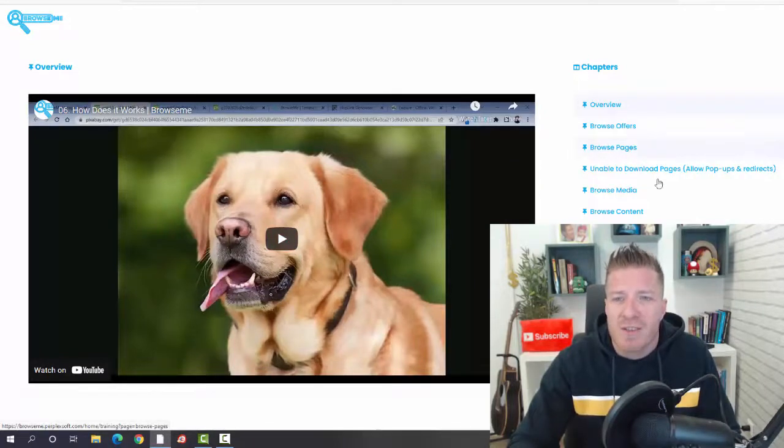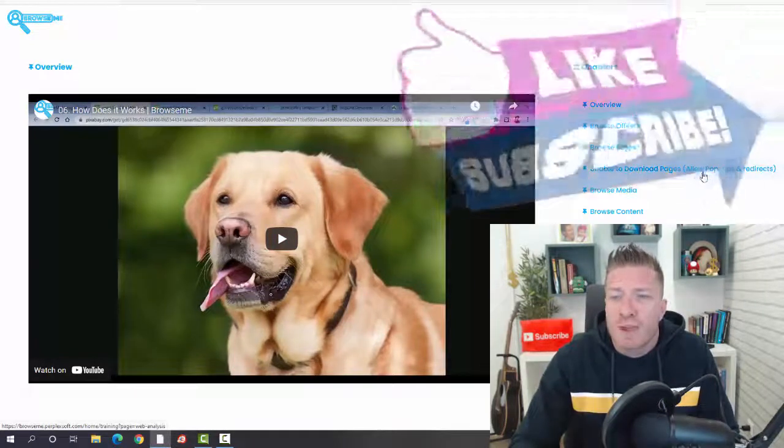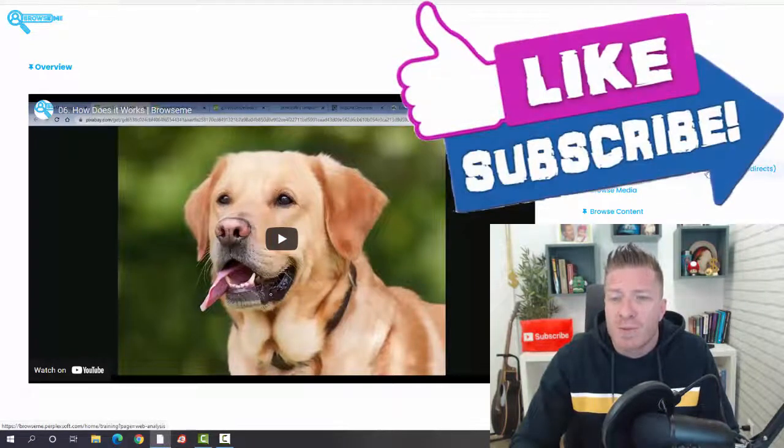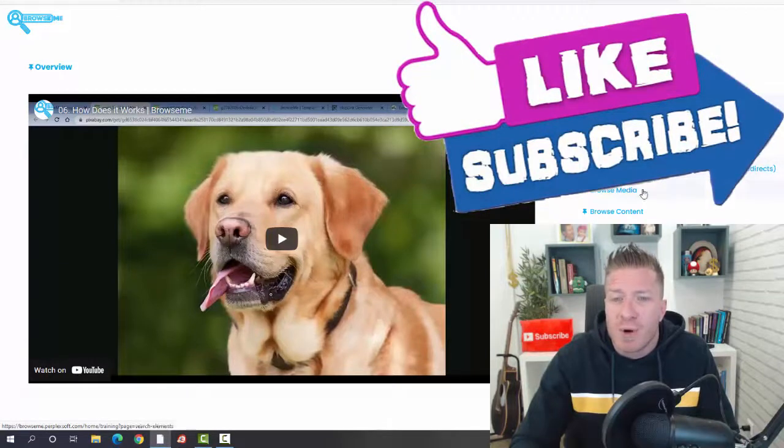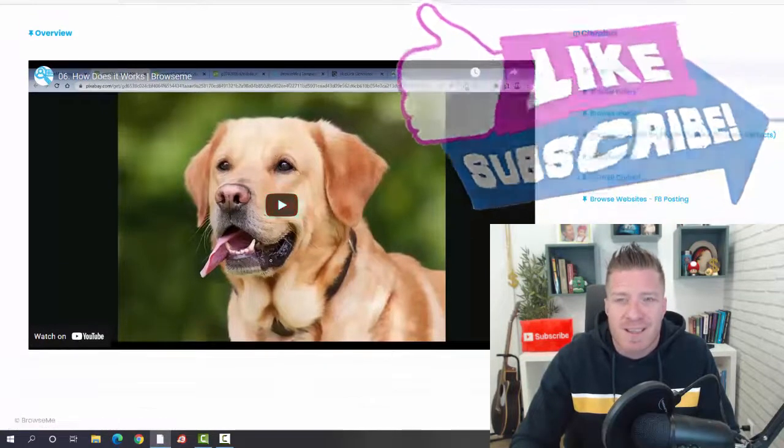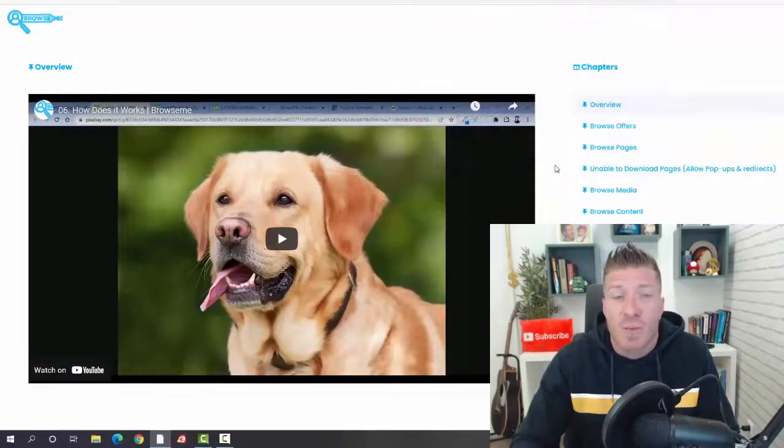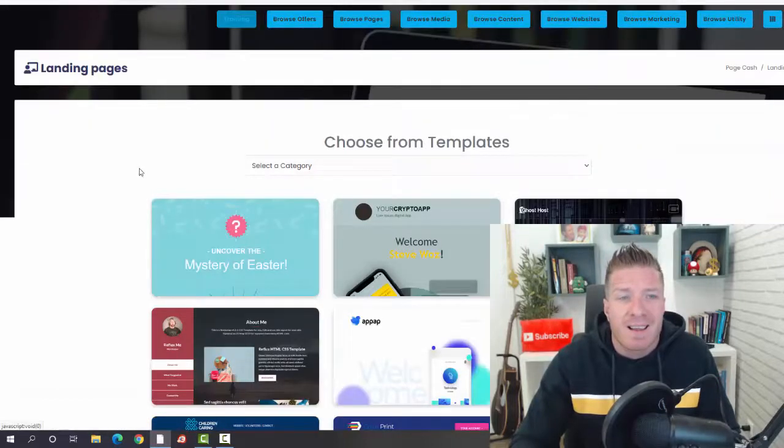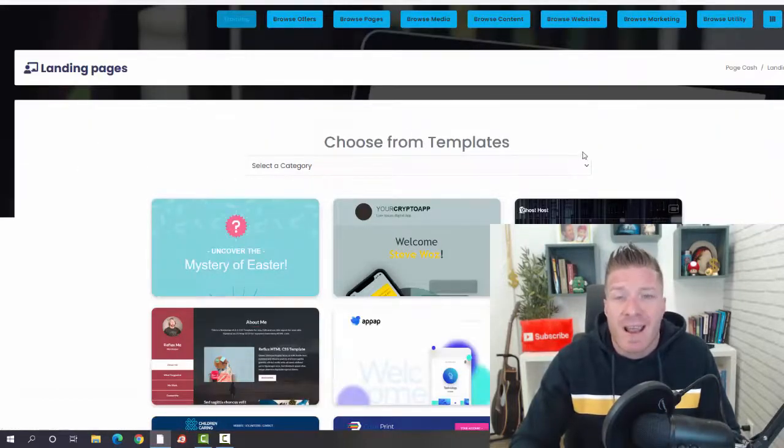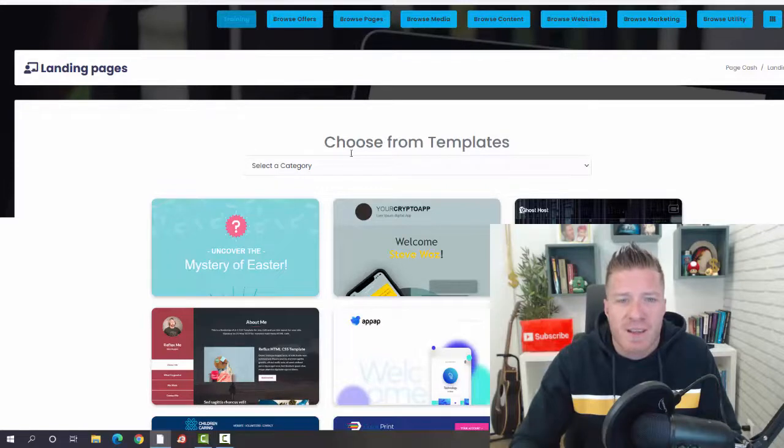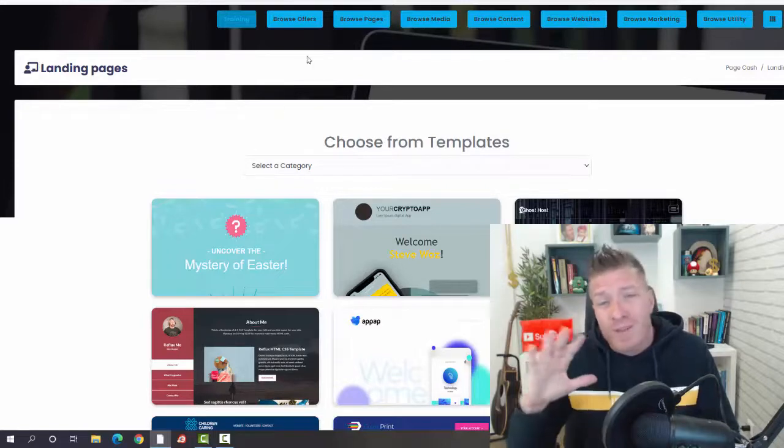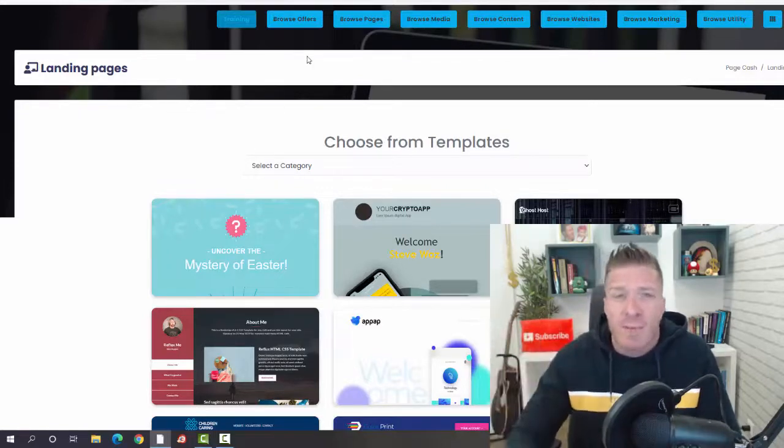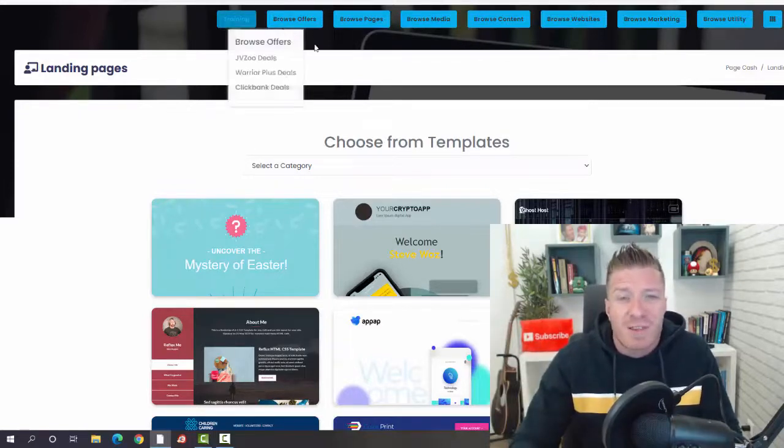We have Browse Offers, Browse Pages, Download Pages with pop-ups and redirects, Browse Media, Browse Content, and Browse Website. This is an introduction to what you're going to be doing and how the inside of the app works. As you can see, you're going to be browsing all of these different pages.